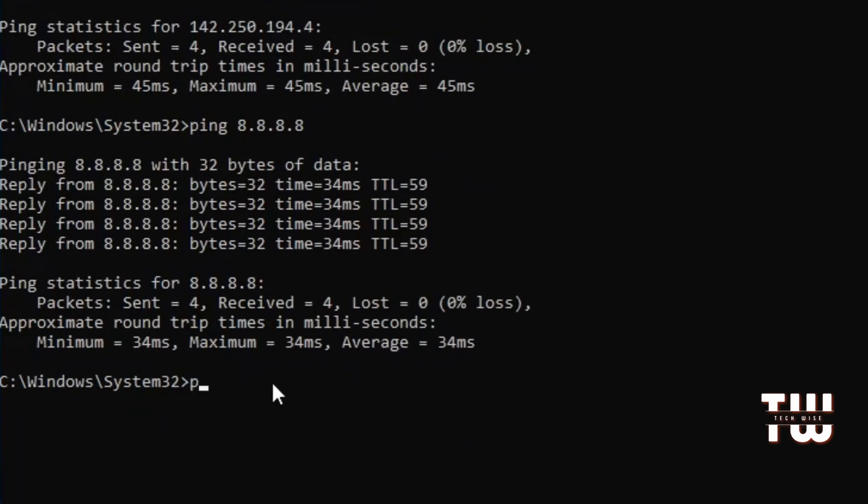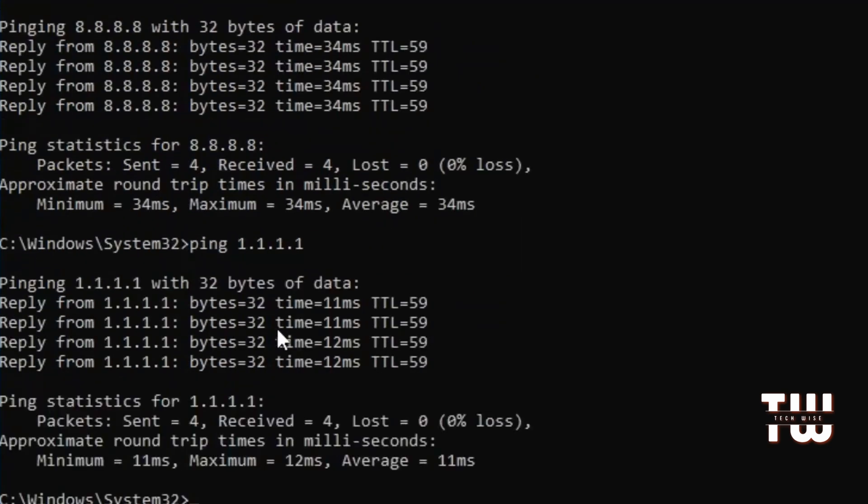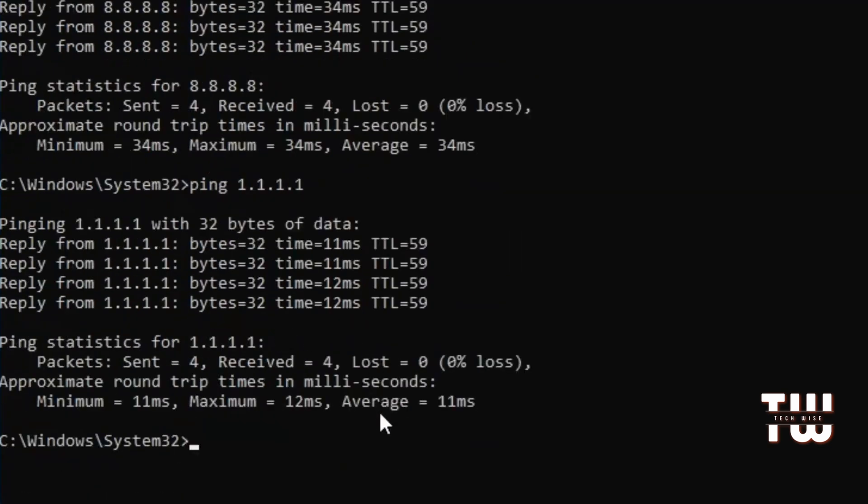Now let's do the same for Cloudflare's DNS and compare the result. Let's type ping followed by Cloudflare's IP address which should be 1.1.1.1 and hit enter. Now this time it only took 11 milliseconds for a round trip - it's much faster than Google's DNS.